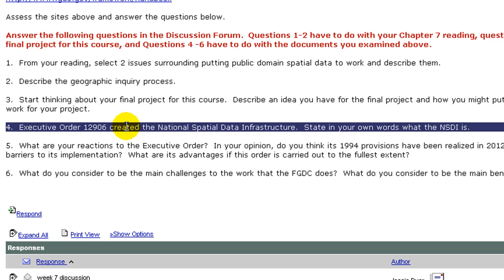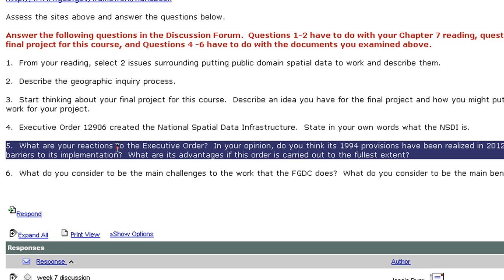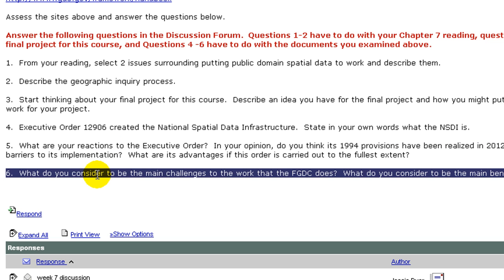Number four, Executive Order 12906 created the National Spatial Data Infrastructure — state in your own words what the NSDI is. Number five, what are your reactions to the executive order? In your opinion, do you think its 1994 provisions have been realized in 2012? What are some of the barriers to its implementation? What are its advantages if this order is carried out to its fullest extent? Number six, what do you consider to be the main challenges to the work that the FGDC does? What do you consider to be the main benefits to this work?